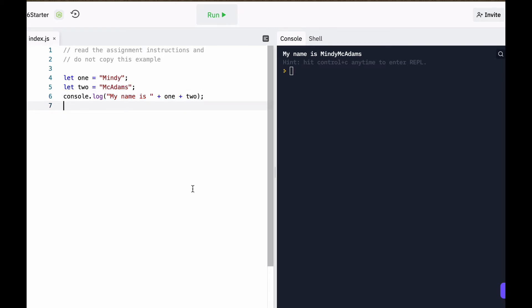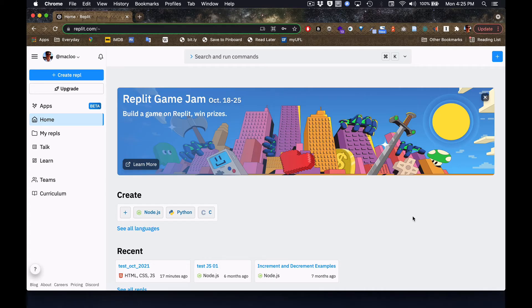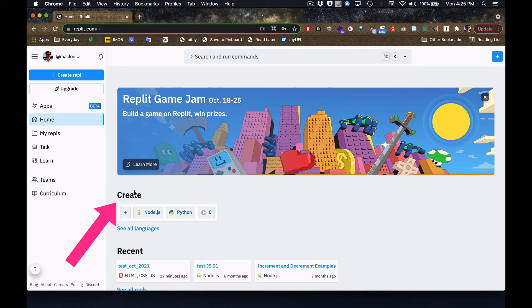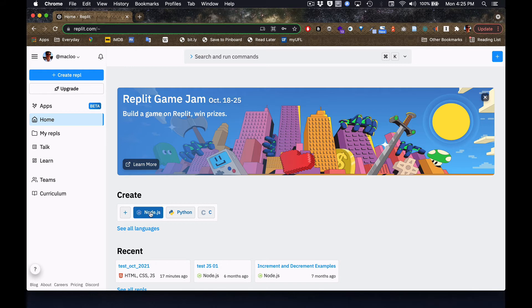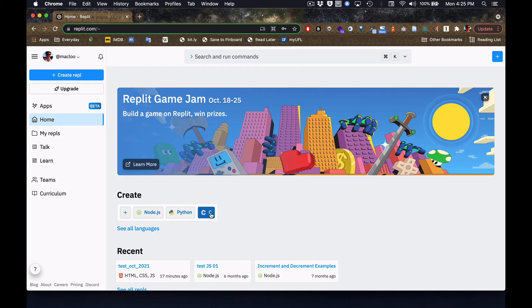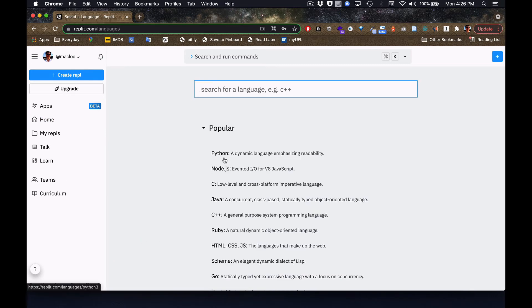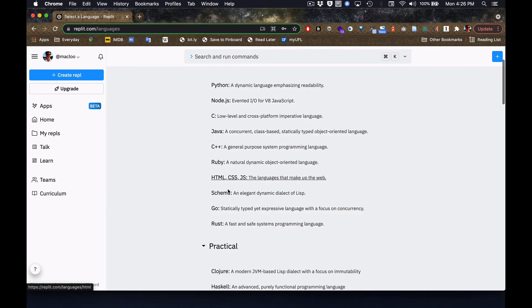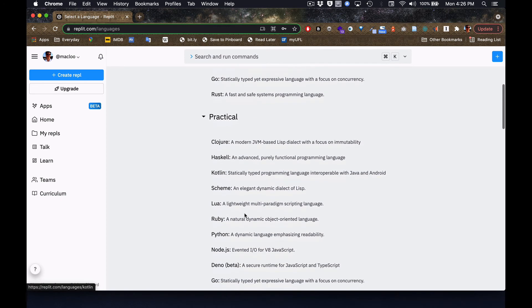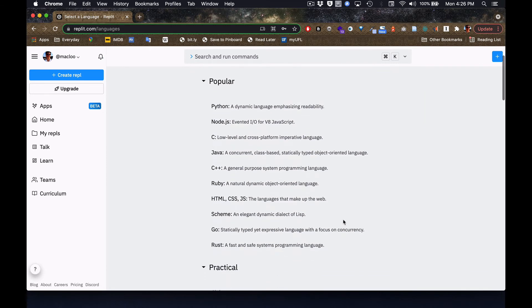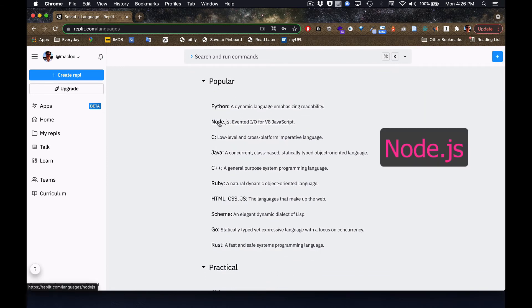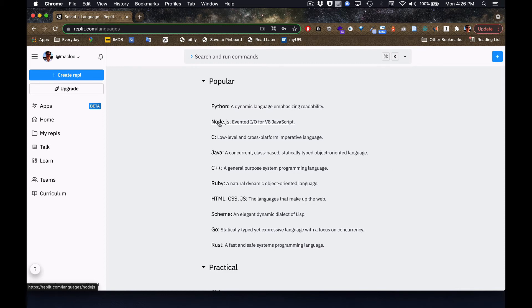And now I'll show you how to make a brand new REPL from scratch. So you're on the home screen, you're logged in, and you're going to look for this word create, and you have to pick the language that you're going to use before you do anything. If you've already used one or more languages, you'll see some little buttons here, but if you're brand new, I don't think you will see those. If the language you want is not here, you click see all languages, and you'll see that there are lots of languages you can choose from. For my students for homework in JavaScript, what you're going to pick is Node.js.